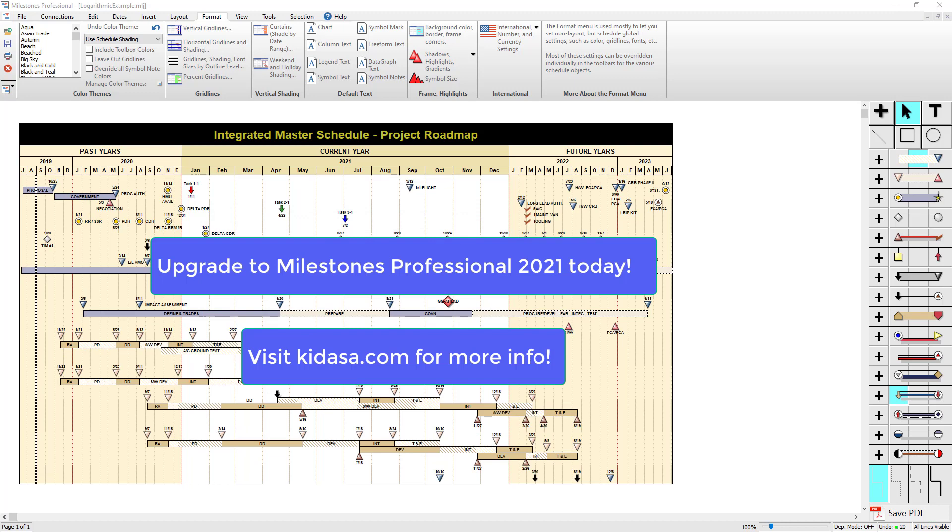And that's pretty much all I know about date headings. If you have any questions, you can email us at support at kidasa.com. And be sure to visit our website at kidasa.com. And I hope you have a nice day.